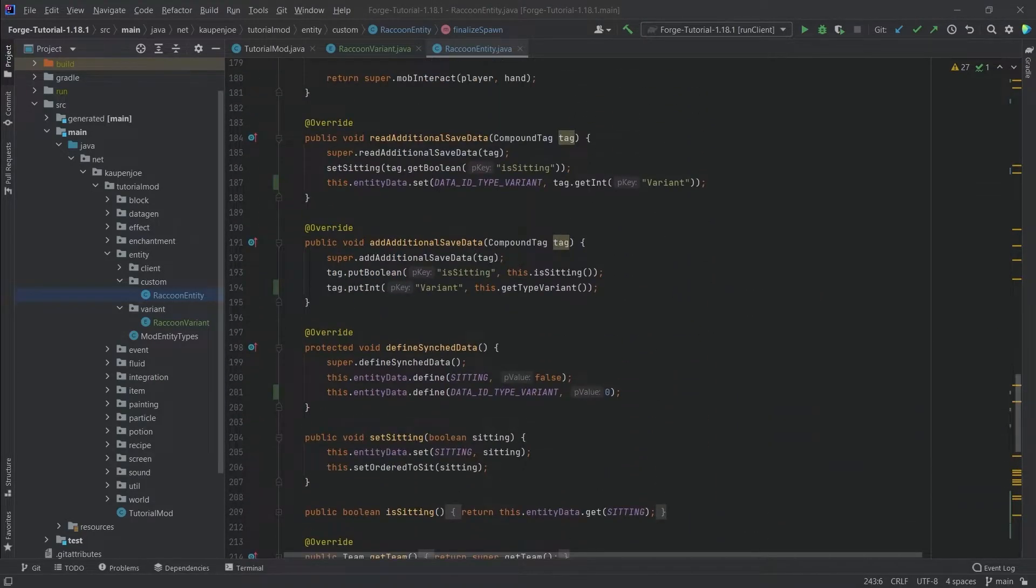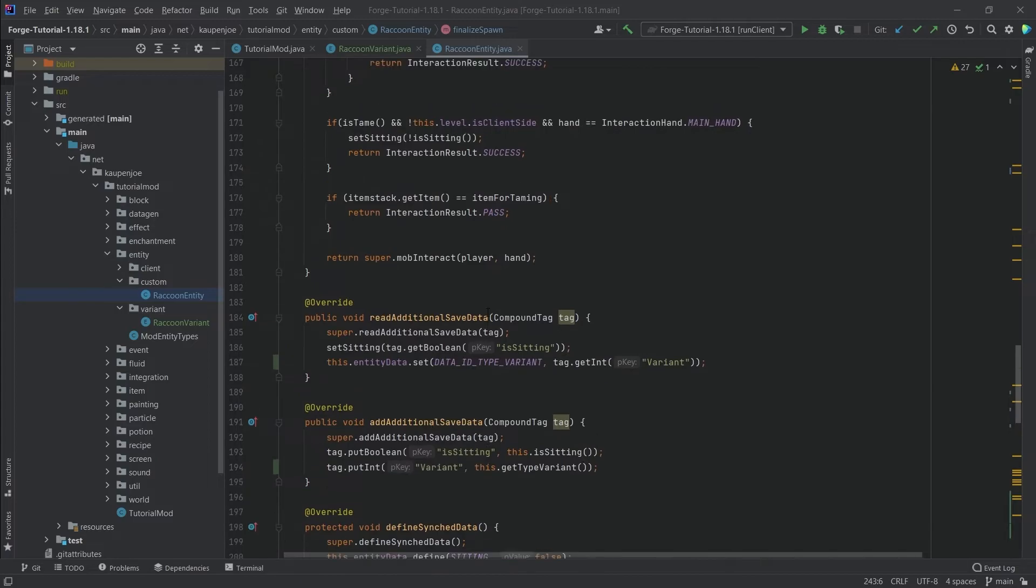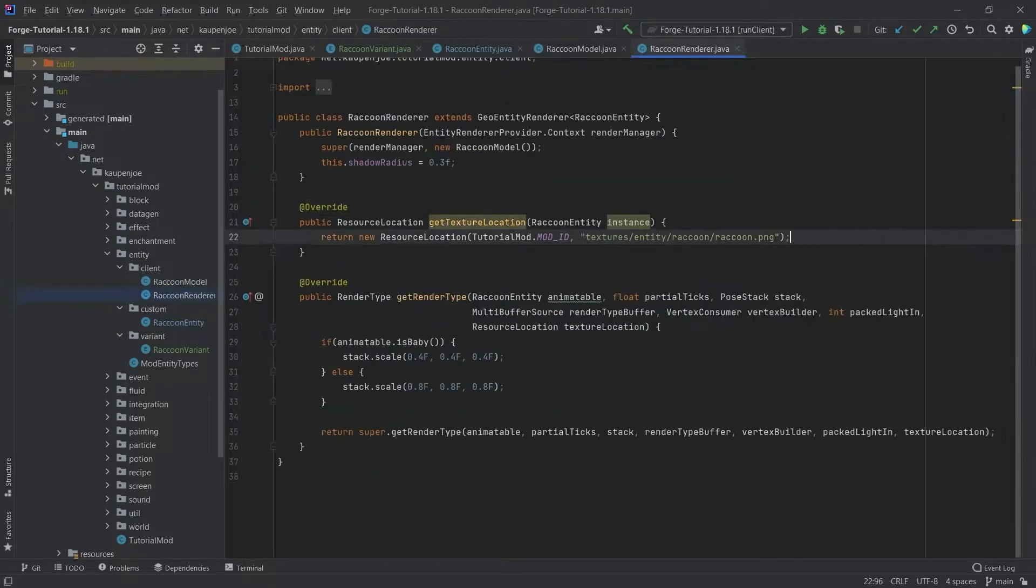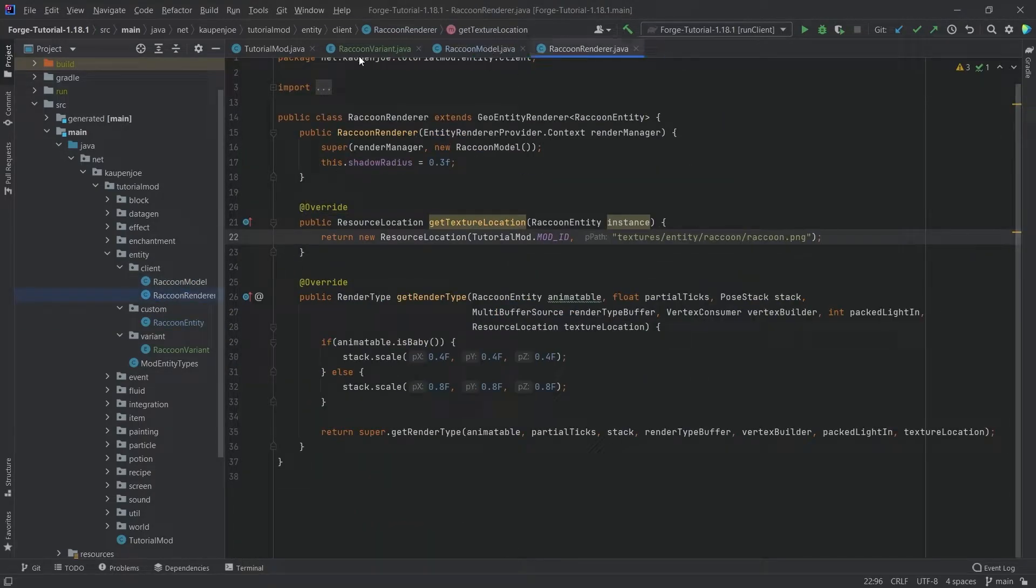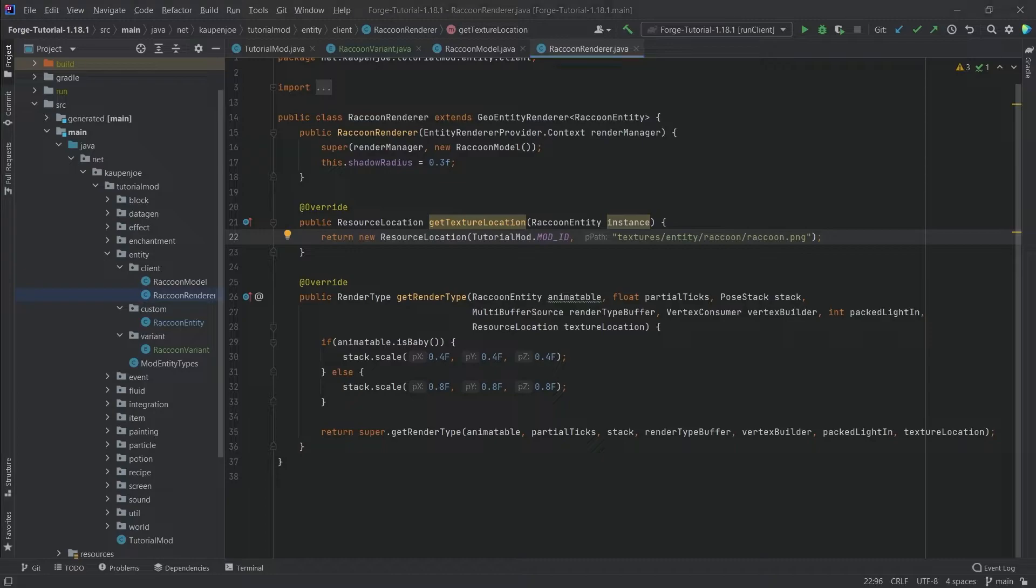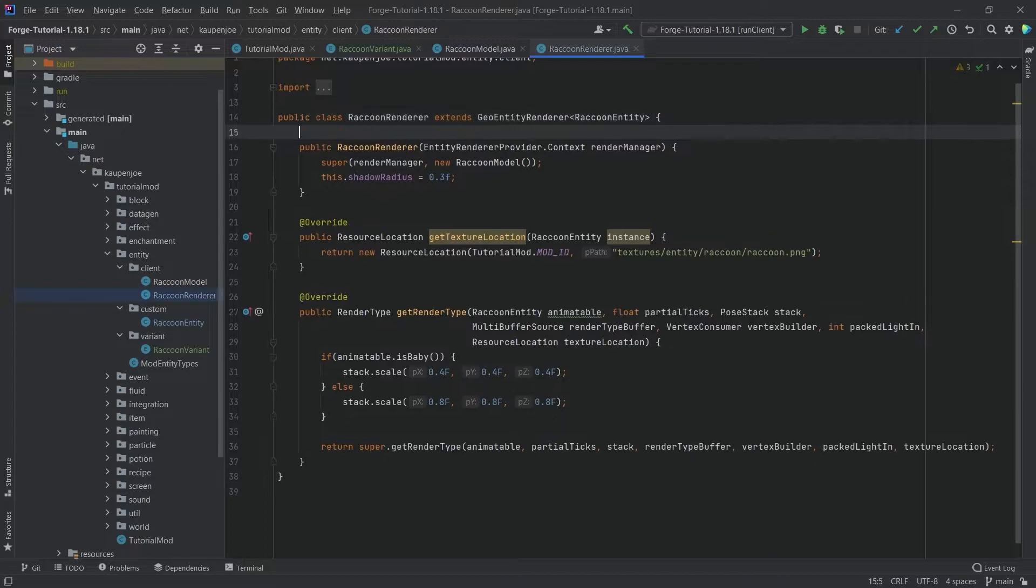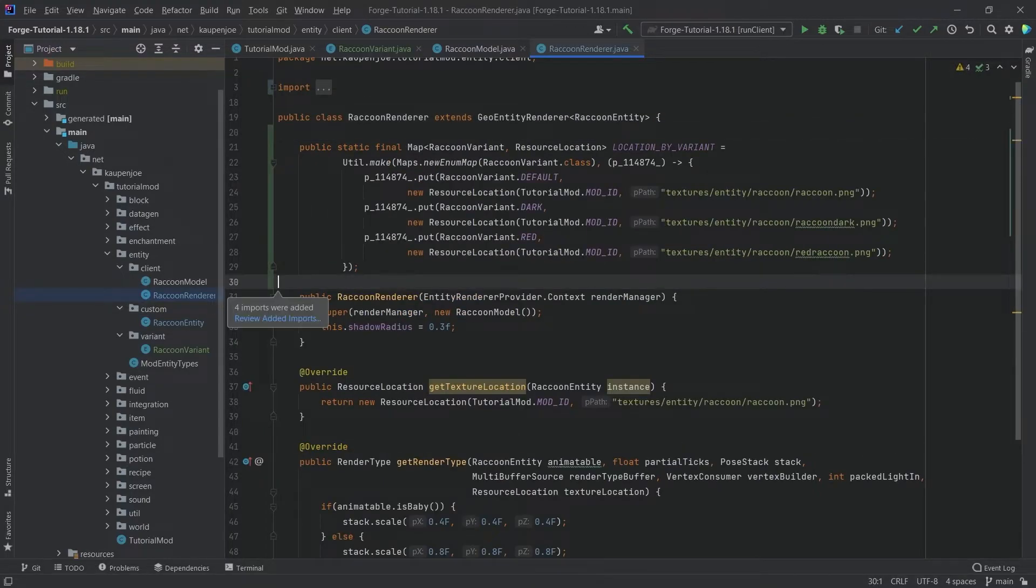Now we still need to somehow make it so that it knows what different variants actually look like. This is going to be in both the model and the render because here we're just pointing to a resource location, but what we actually want to do is make a map. This might look a little bit complicated, however it should be nothing more than a little bit of intermediate Java here.